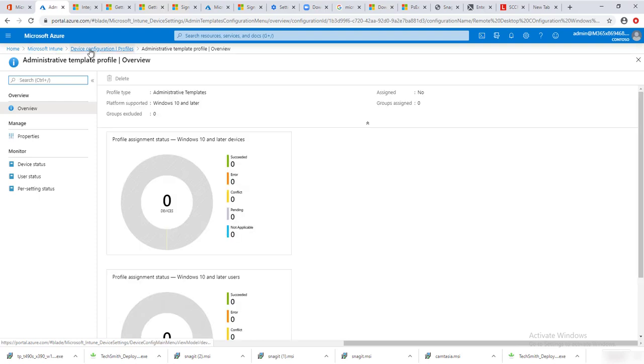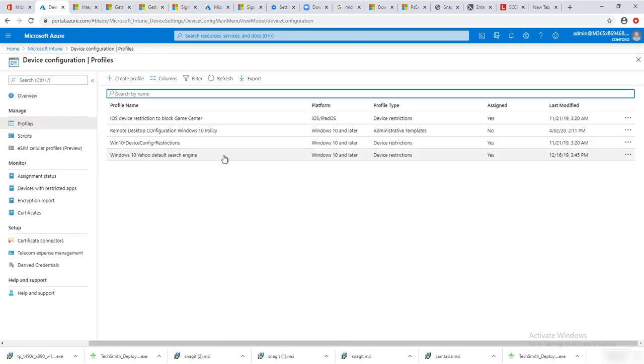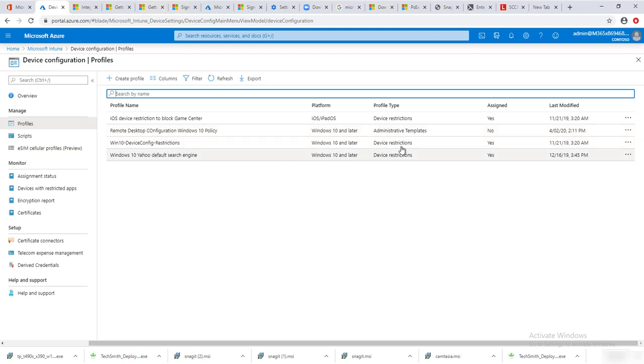As you can see, the Windows 10 Remote Desktop Configuration Windows 10 Policy has been created. Here it is, and as of right now it is not assigned — it's not deployed.